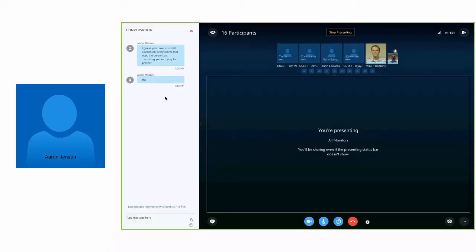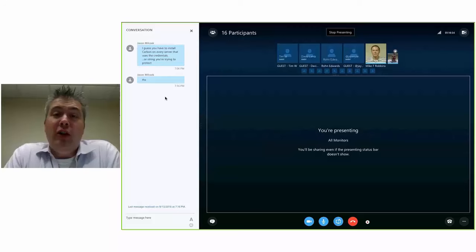As part of Chocolatey and NuGet, you can do a Choco install Carbon and it'll install Carbon in the same place.